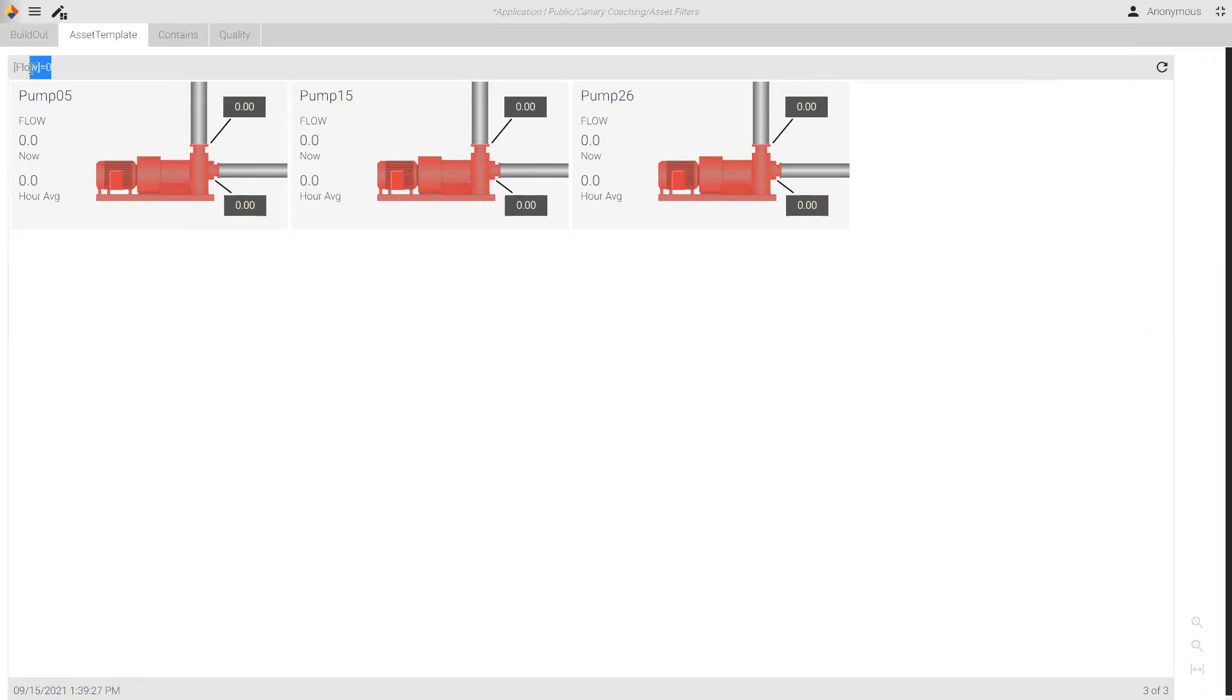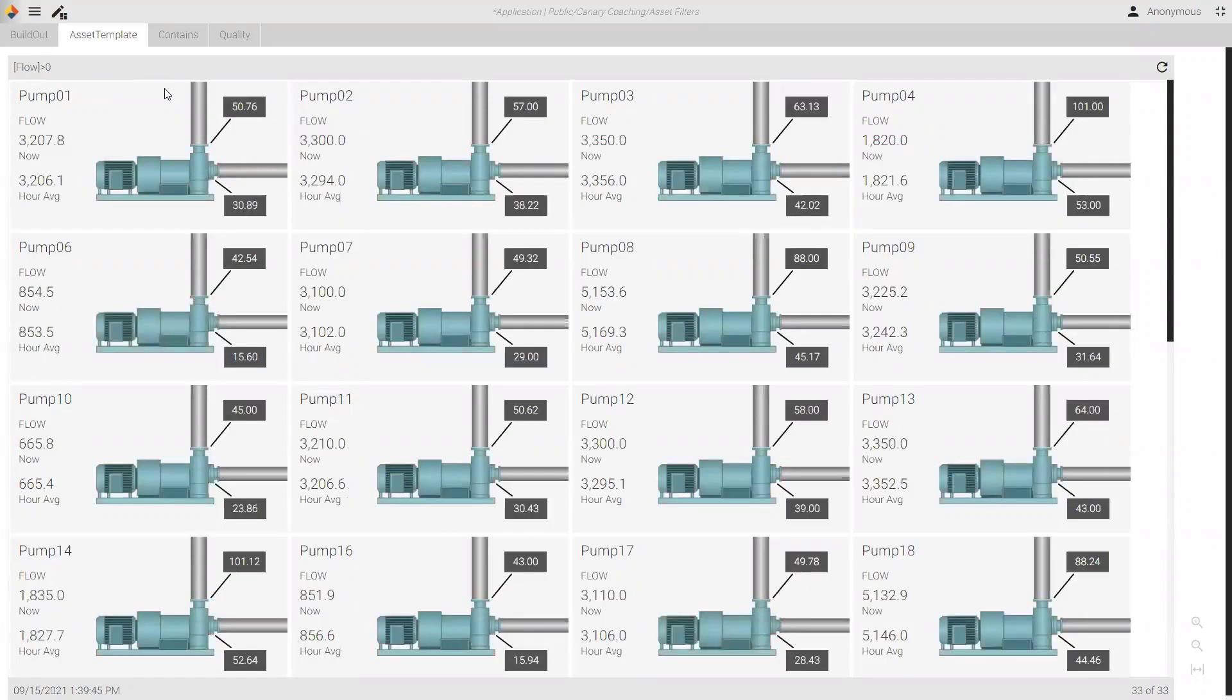Now, additionally, if I wanted to say flow is greater than zero, I would immediately see all of my flows that are greater than zero.